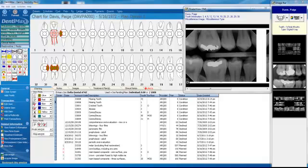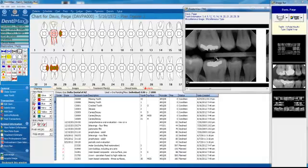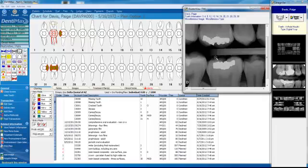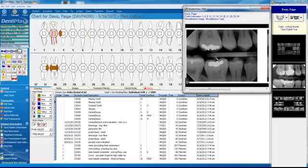We can view our digital x-rays. We have a digital x-ray system available that tightly integrates with the charting screen in Dentimax. You can view your x-ray and do your charting at the same time.